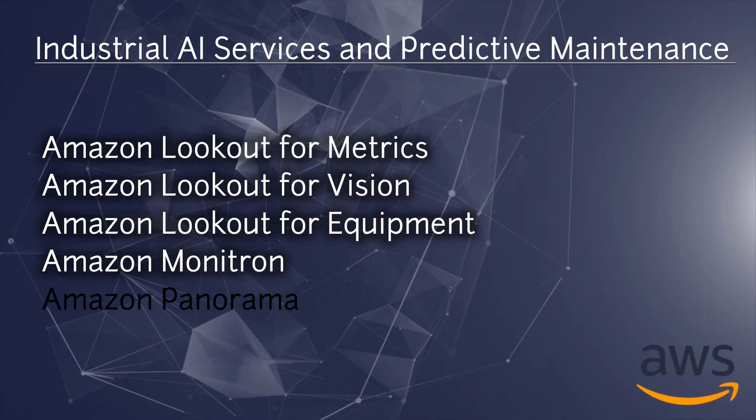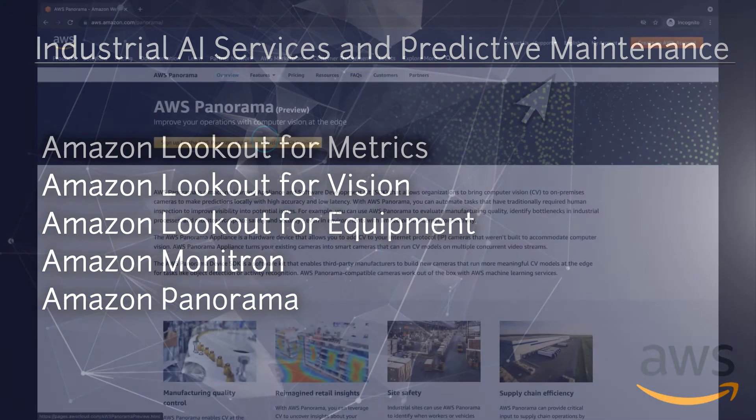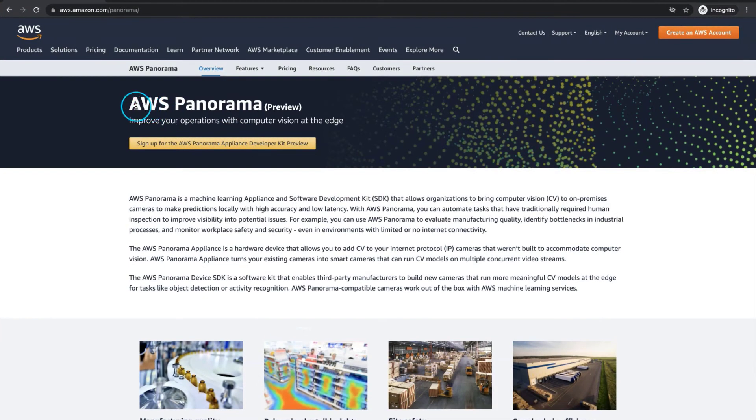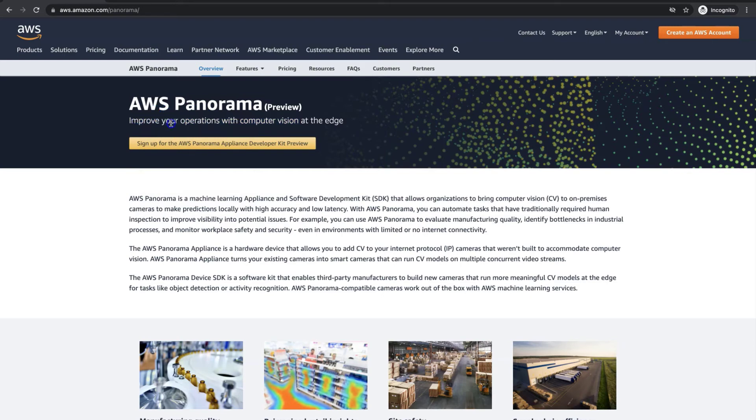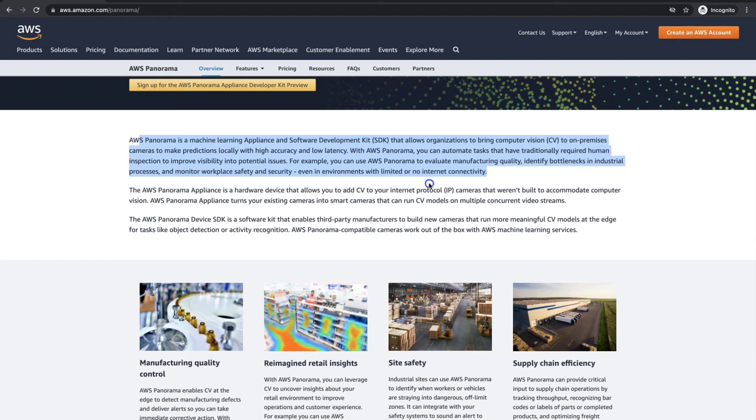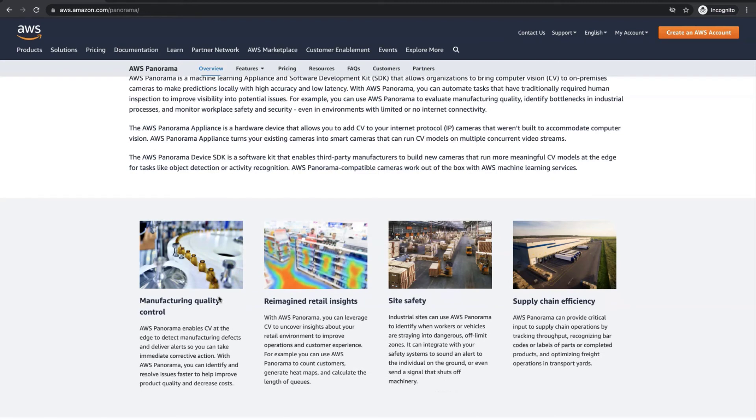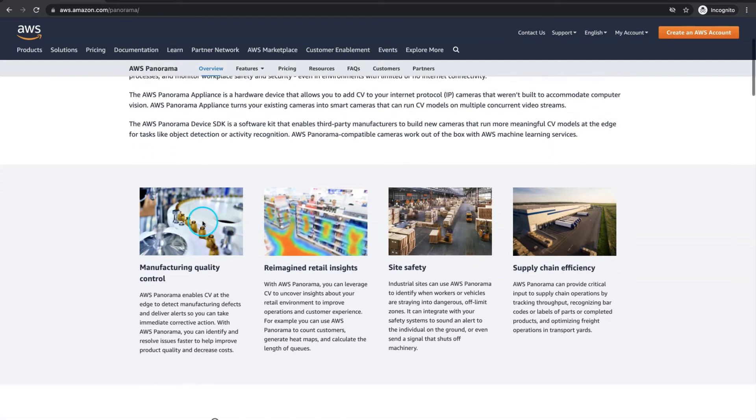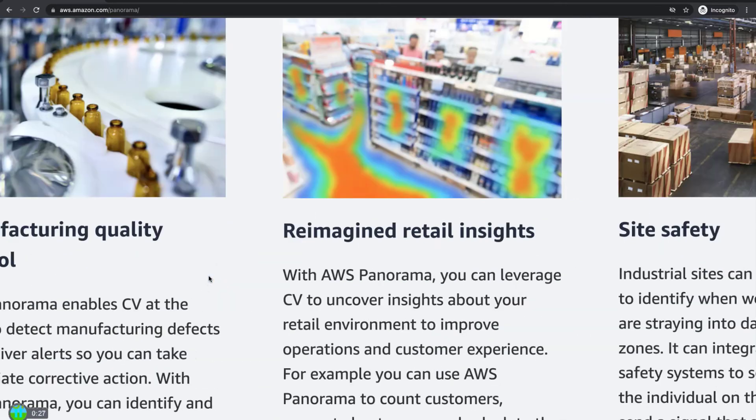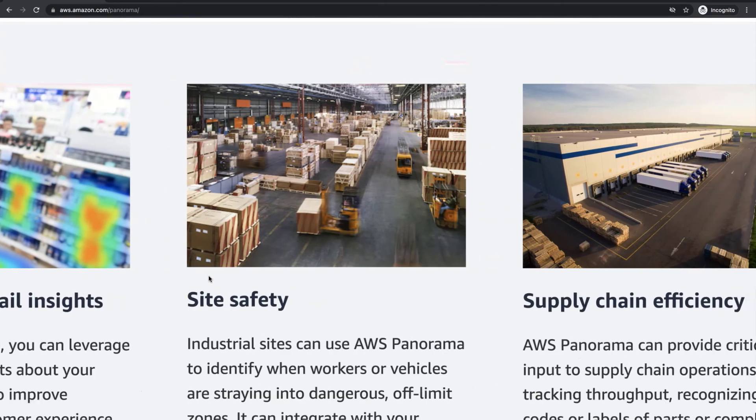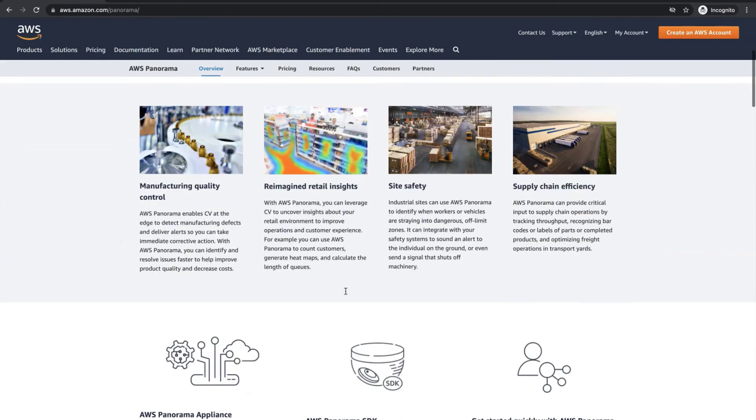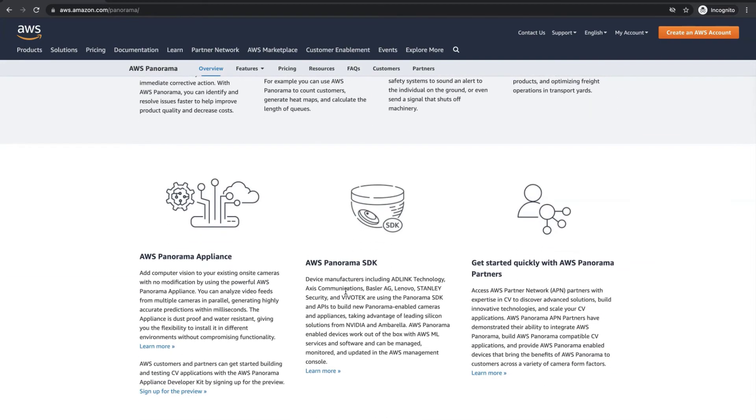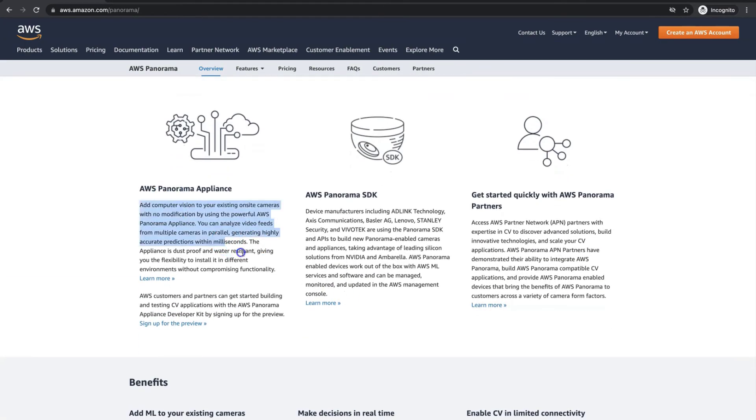And the last industrial solution from Amazon that I want to discuss today in this video is AWS Panorama. We can enable our on-premise cameras for computer vision via AWS Panorama which comes with a hardware appliance that we can connect to our network and existing cameras. We can then deploy computer vision devices to see the video streams from the connected cameras. Camera device manufacturers can use the AWS Panorama SDK to build new cameras that run computer vision models at the edge. You can see that AWS Panorama can be directly used in manufacturing quality control, getting retail insights, performing site safety, supply chain efficiency and much more.